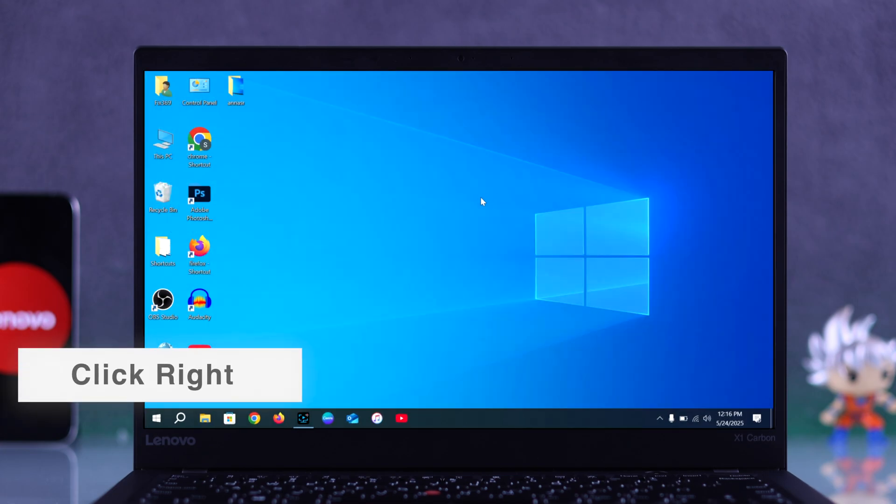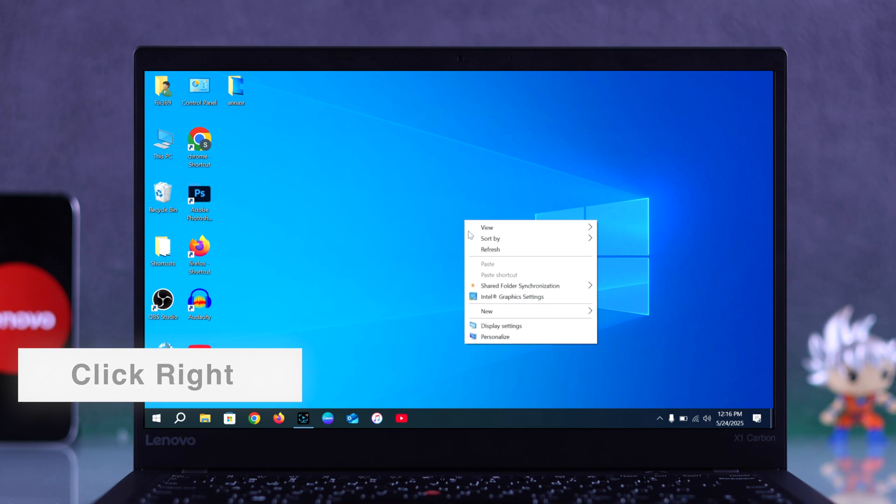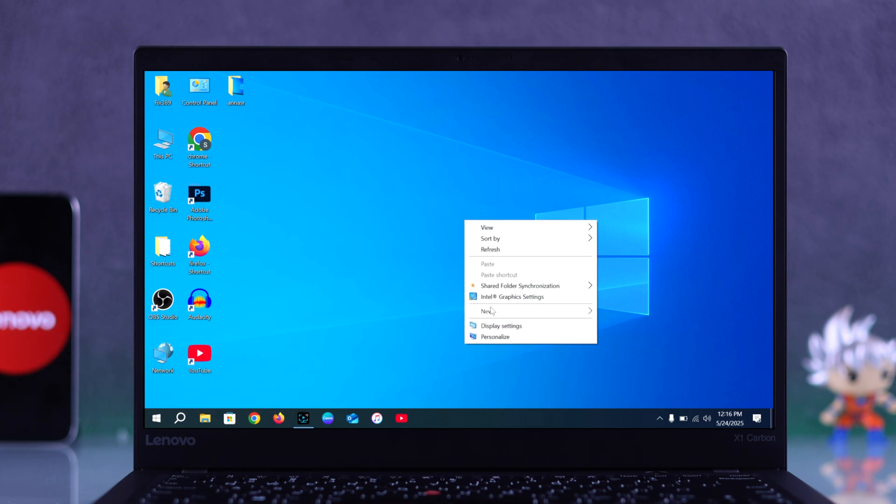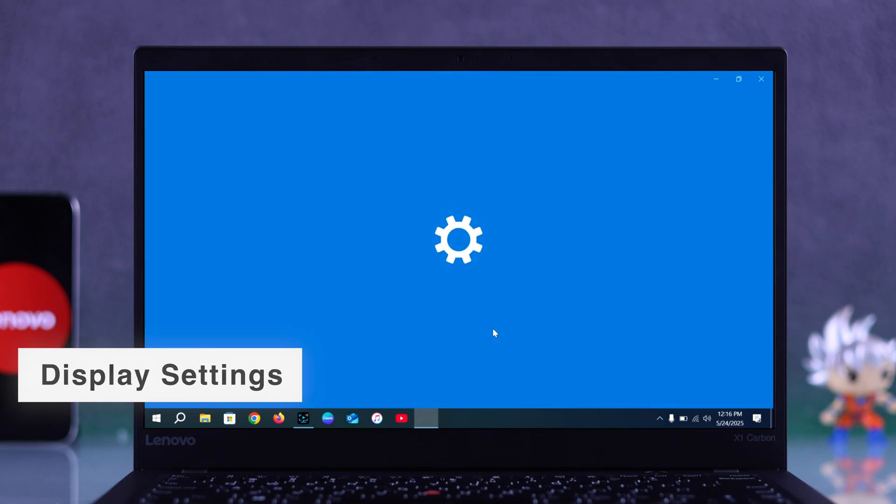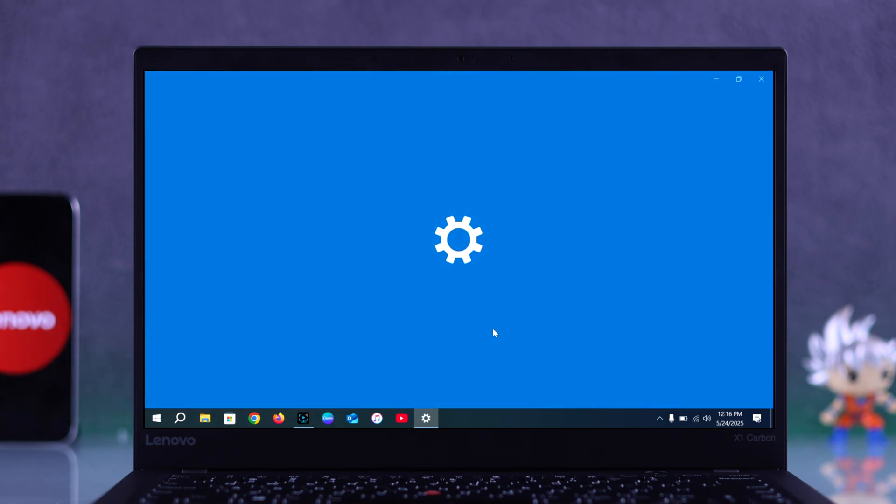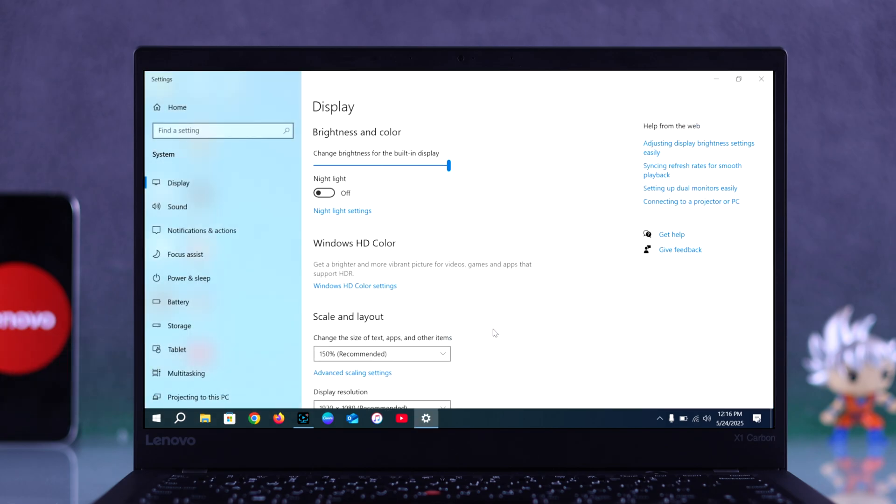For that, first you have to right-click anywhere on your desktop. A menu will pop up. Now choose Display Settings from the list and that will take you straight to your screen settings.